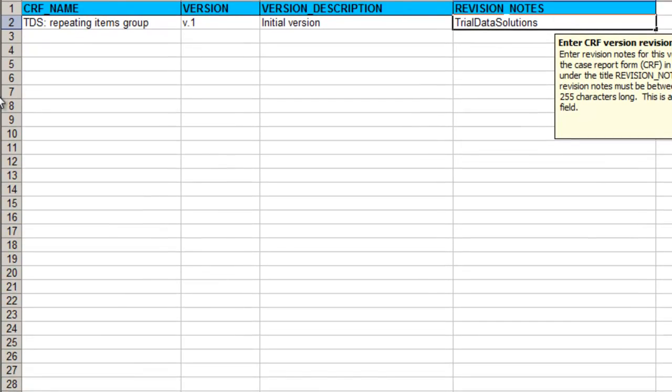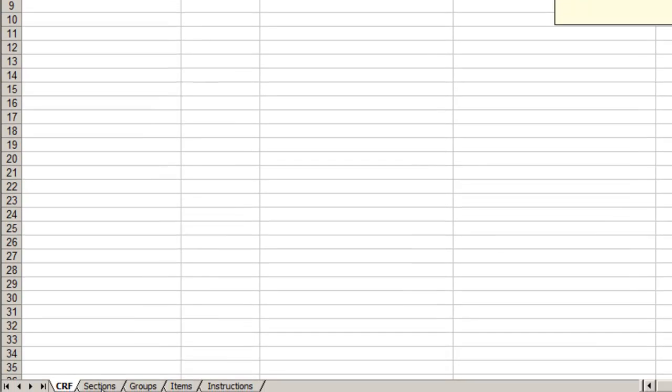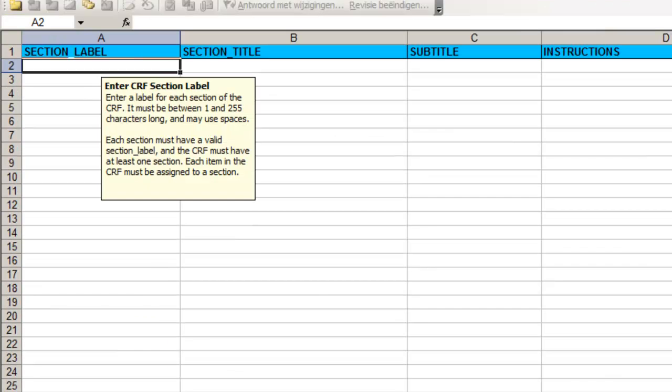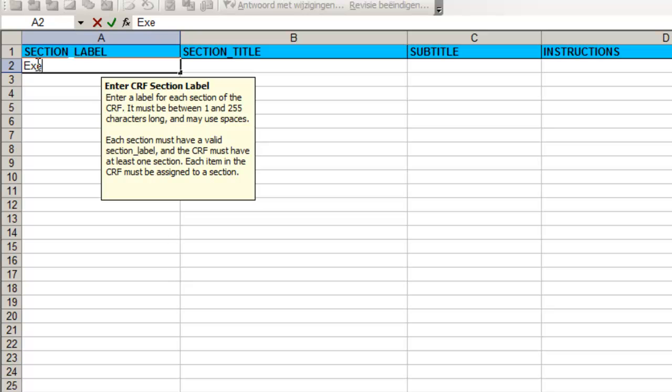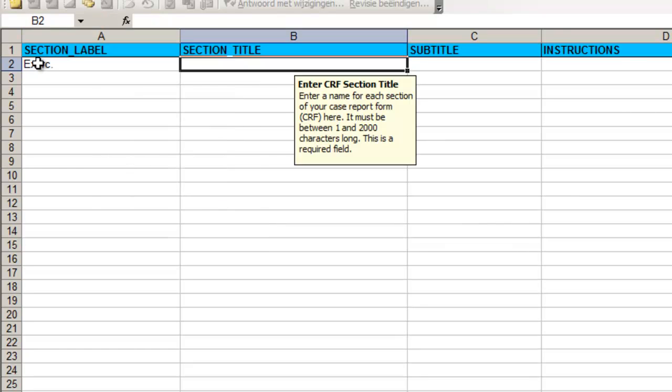We move to the next tab called sections. We will use only one section and it will contain a list of measurements done during exercise tests. For the section label we choose something short because only seven characters can be displayed on the tab of the CRF. We call the section EXER and the section title will be exercise test.